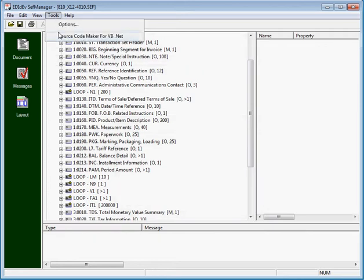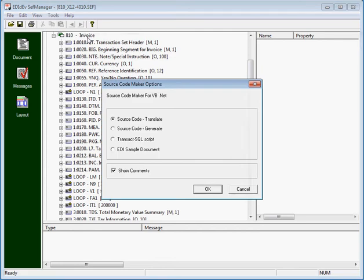When we run the source code maker we see options to create code that will translate and generate an EDI file, create a transact-SQL script, and create a sample EDI document.